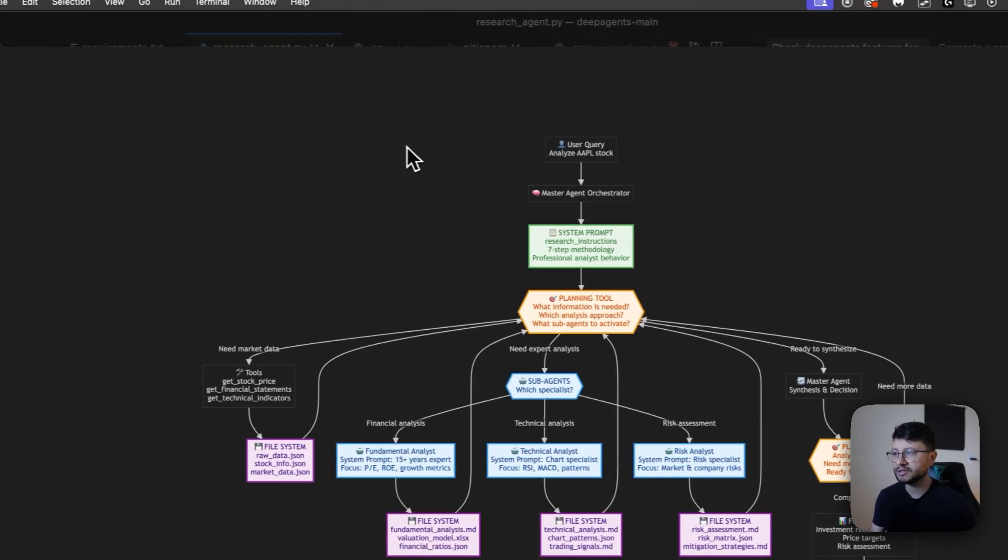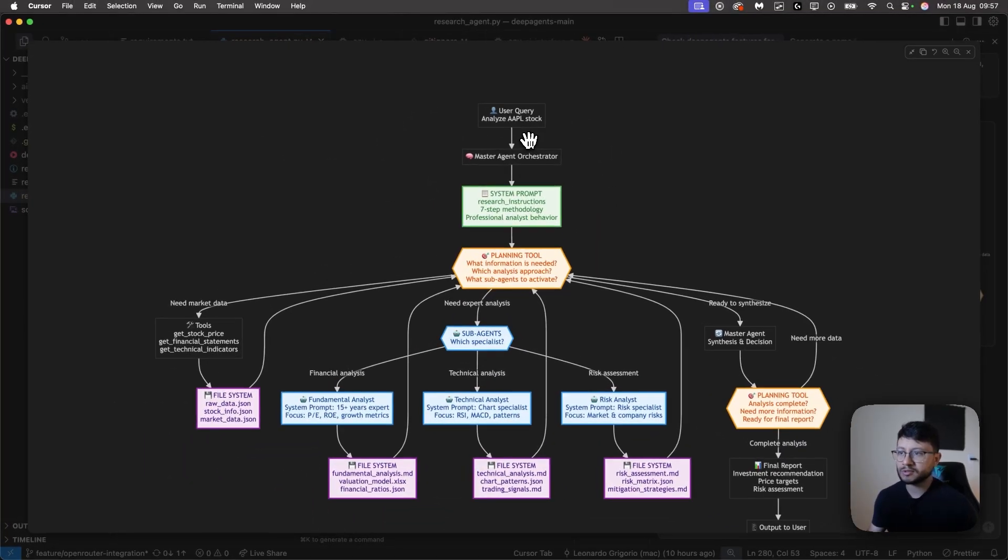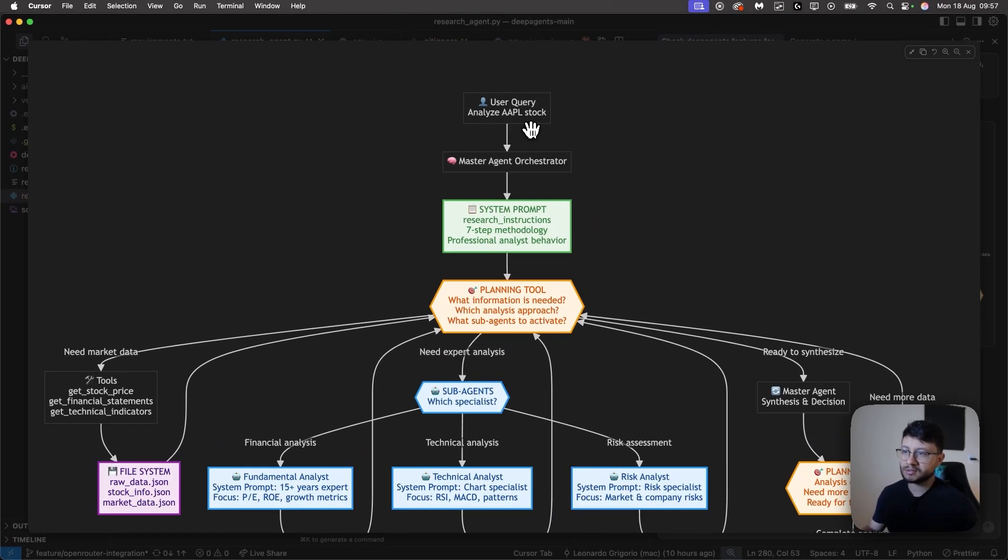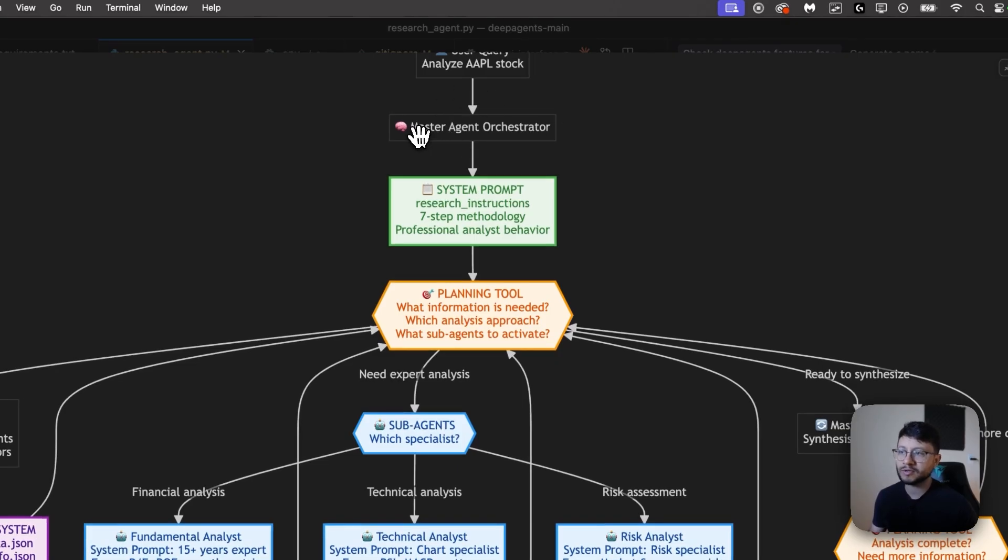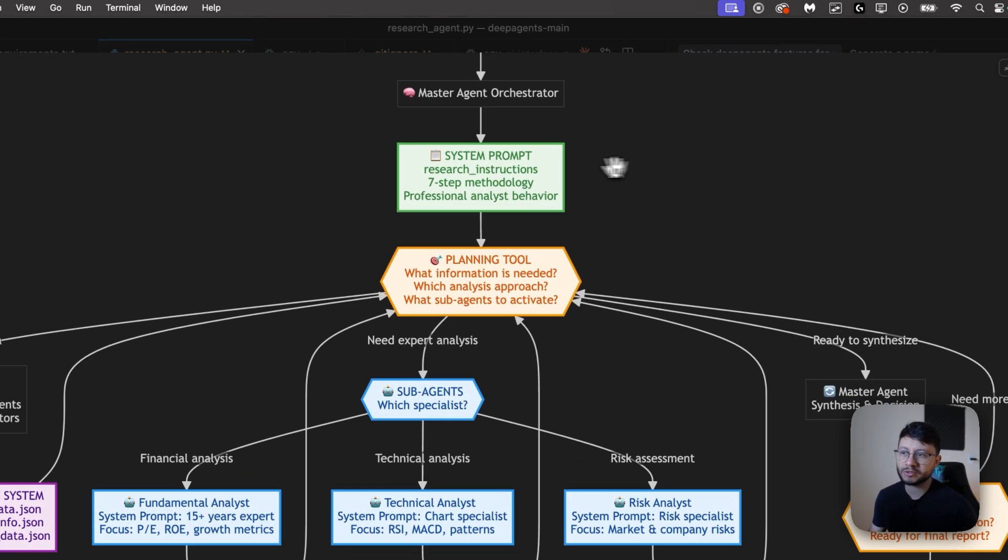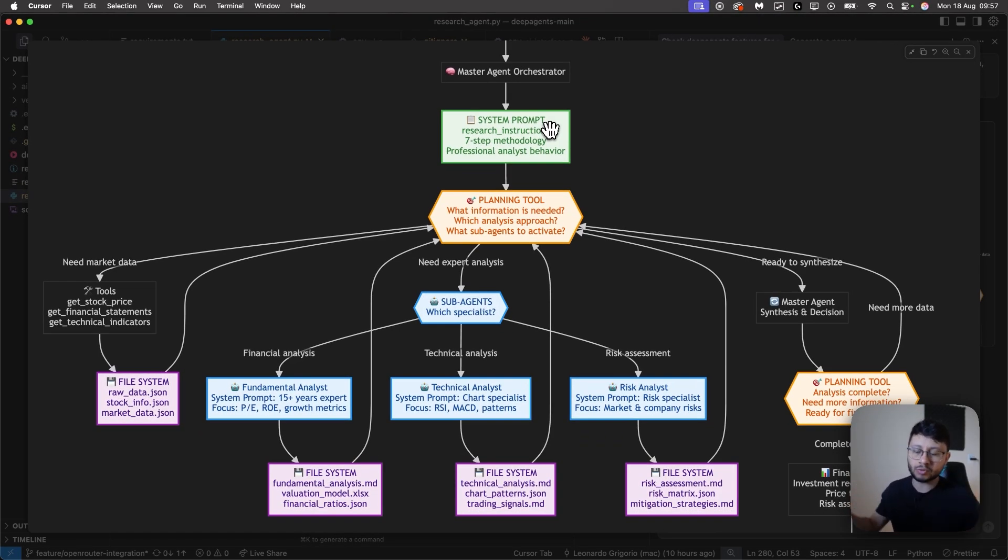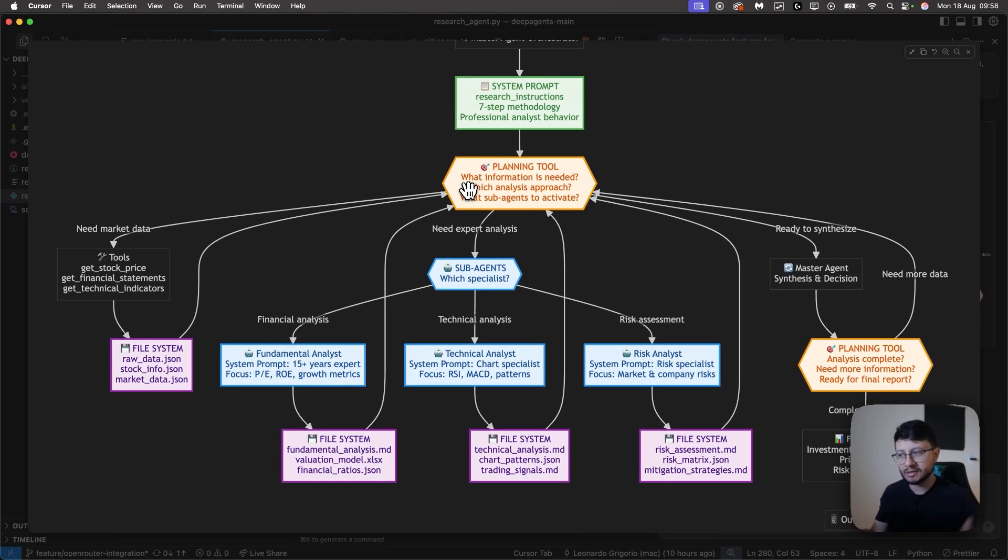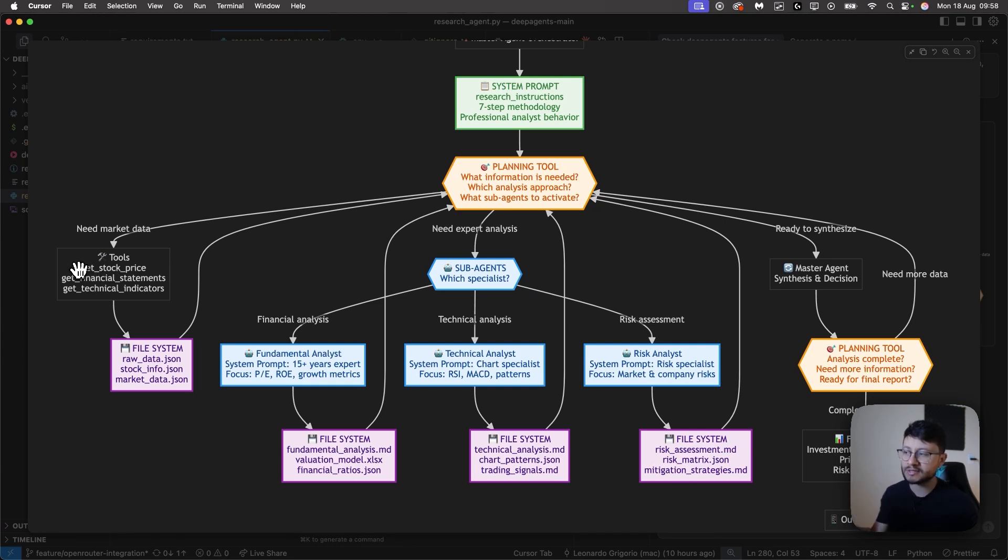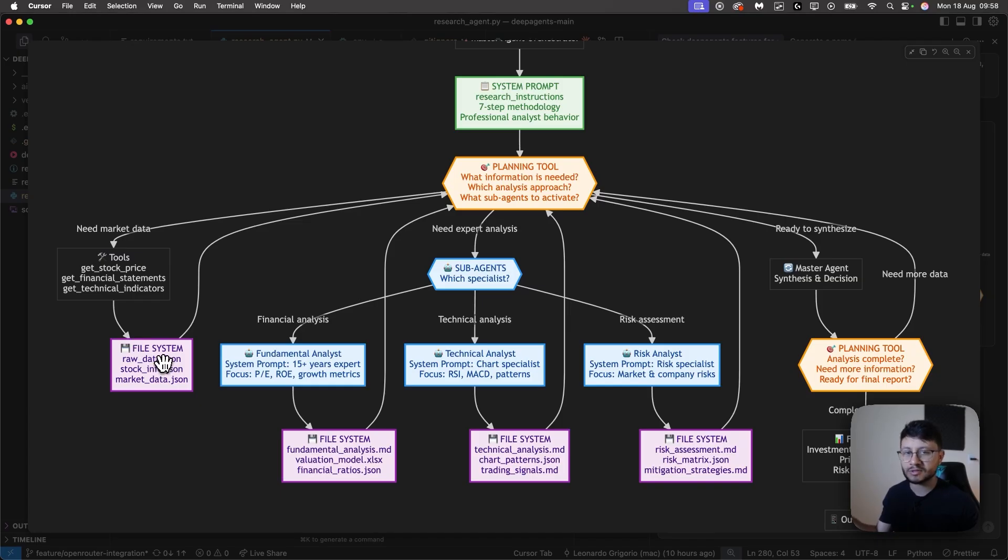Now let's actually understand what is going on, what the deep agent is doing. First of all, you get a user query. So analyze Apple stock, for example. Then it sends it over to the master agent orchestrator, which is basically it has that system prompt. This is the actual agent that manages everything and has access to all the other tools. Then what it does is understand which step you're in and what else is needed. So for example, you have tools. So you have a tool to just get stock price. That tool will handle only that. It's single responsibility. We'll save that to the file system. And whenever you need to access that specific price, you'll use the file system to do so. And the main agent understands this.